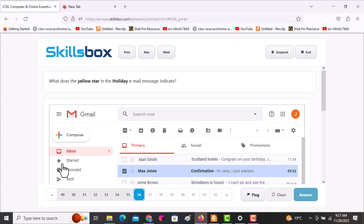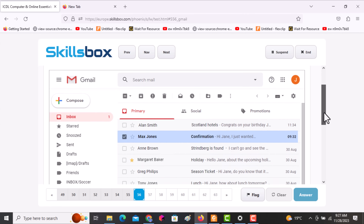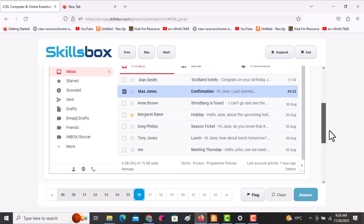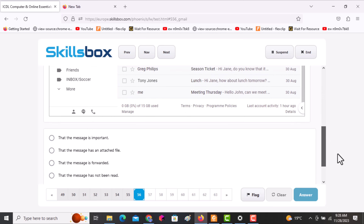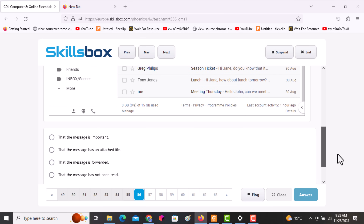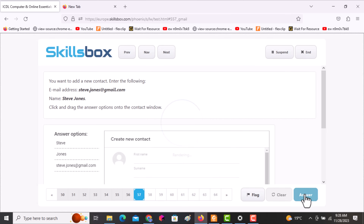The next question asks: what does the yellow star in the holiday email message indicate? Options include: the message is important, the message is in an attached file, the message is forwarded, or the message has not been read. The correct answer is that the message is important. Click answer and continue.